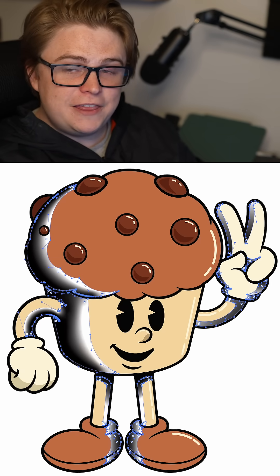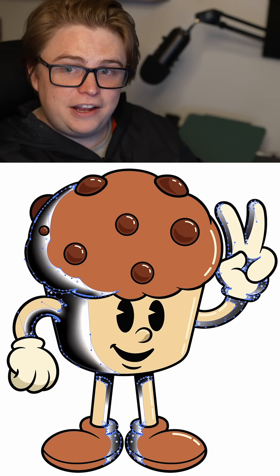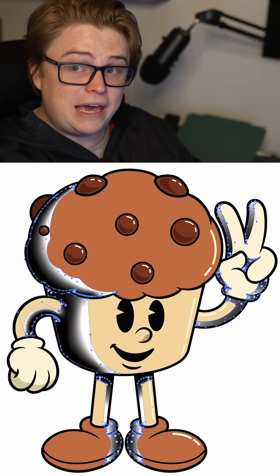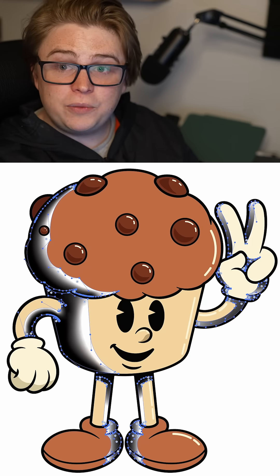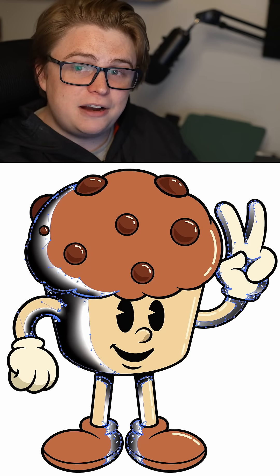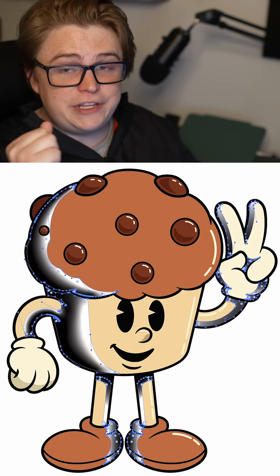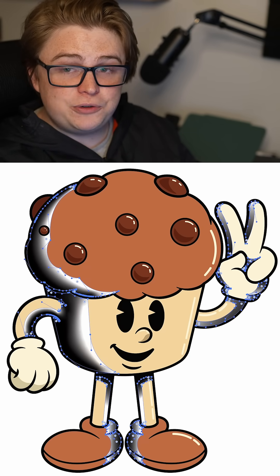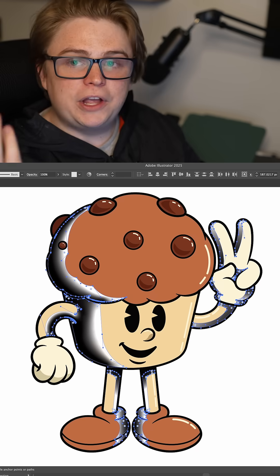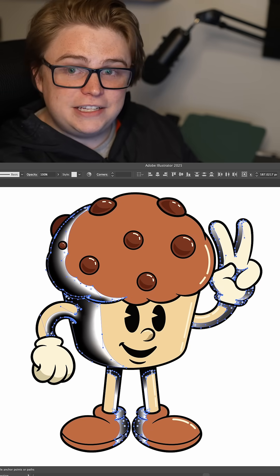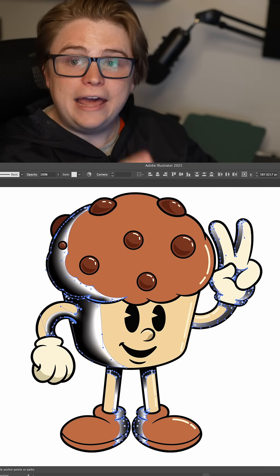Today I'm going to be shading this little muffin guy here with some halftones. To start, I'm going to shade the entire muffin man using a gradient. You can use any of the gradient tools you'd like, and then we're going to apply the effect afterwards.